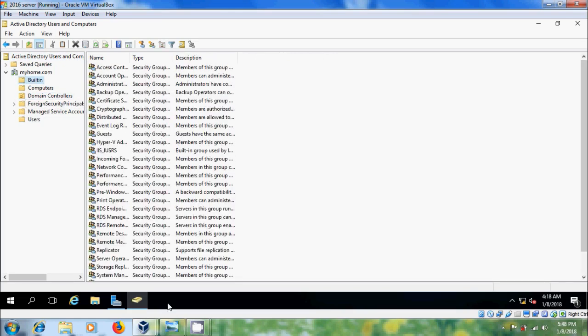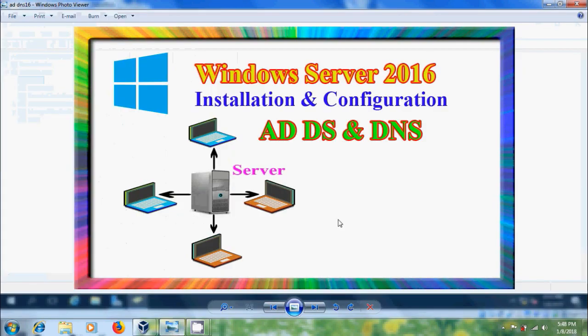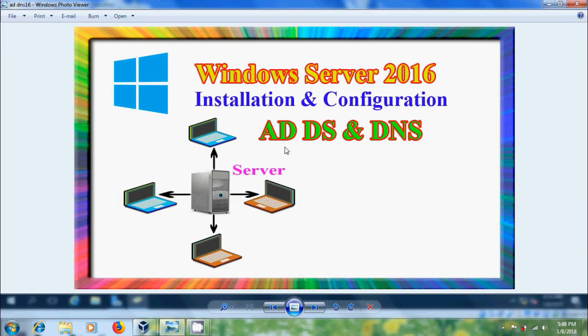Like this, we can install and configure Active Directory domain services and DNS in Windows Server 2016.